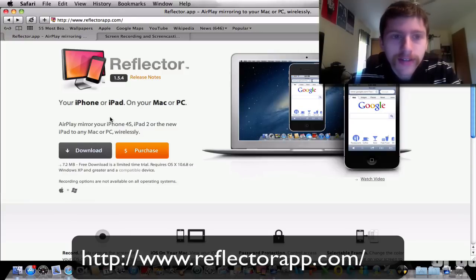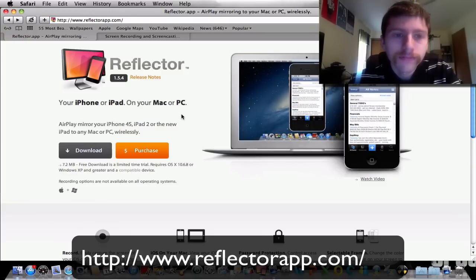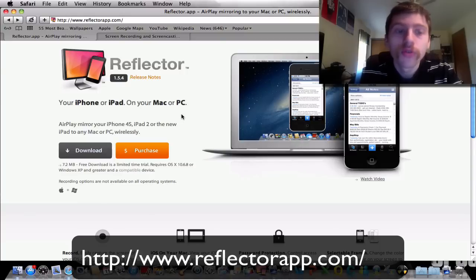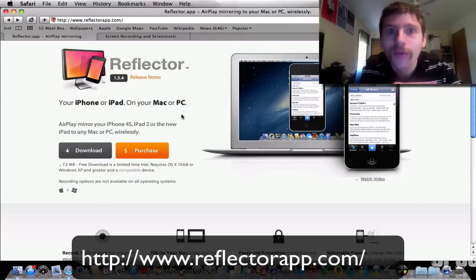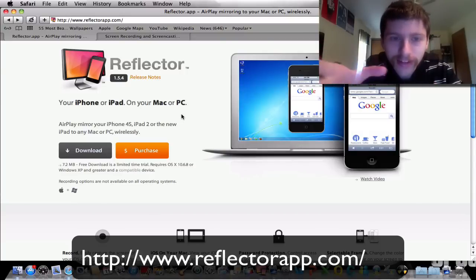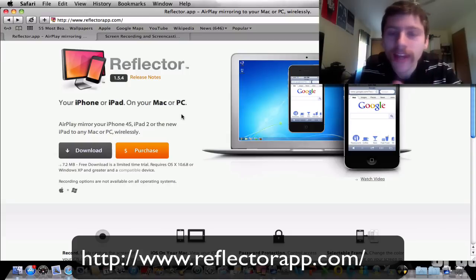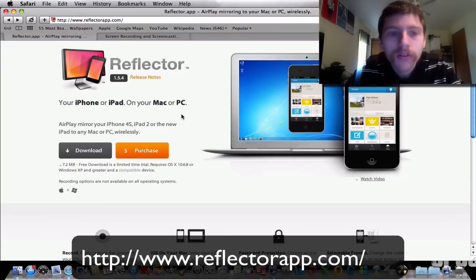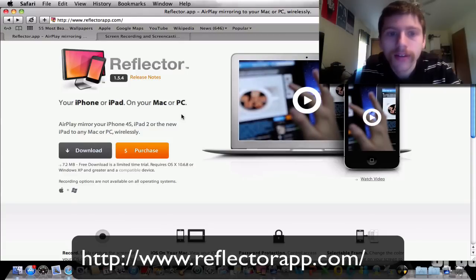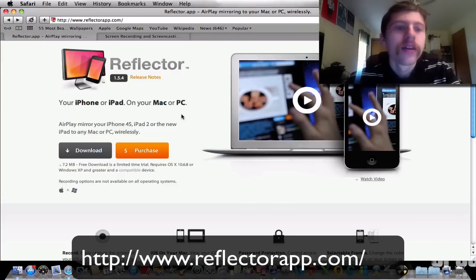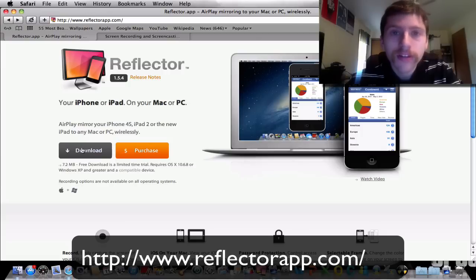What Reflector essentially does is mirror your iPhone, iPhone 4S, or iPad 2 to your Mac or PC wirelessly. You don't need any cables — it's all done wirelessly. For Windows you need XP or greater and a compatible device. For Mac you need OS 10.6.8.